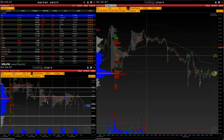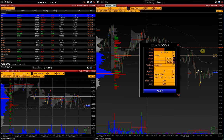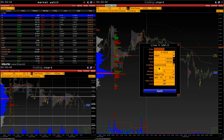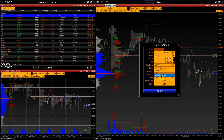A few words about line visibility in other windows. By default, new lines are displayed on all lower timeframes, but we can change the visibility. For example, we can display this line only in the current window. We can also display the line on all timeframes, lower and higher, and all windows with this instrument, including all timeframes.